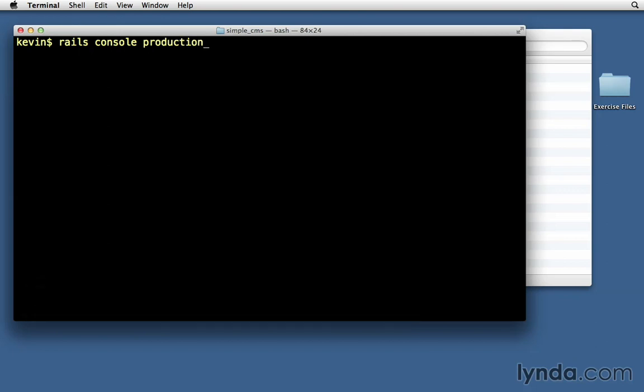Now notice this is a little bit different way of specifying the environment than we had with migrations, where we had to put something like Rails ENV in front of it. We don't need to do that with the console. We just have to provide the name of the environment that we want.